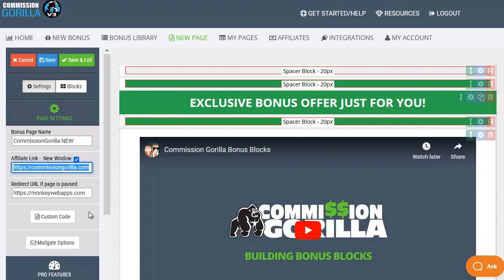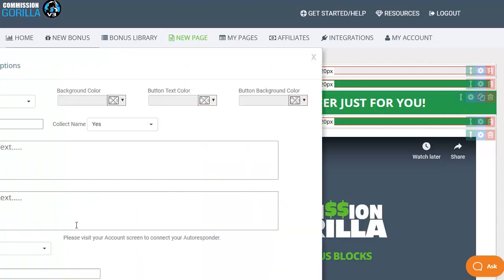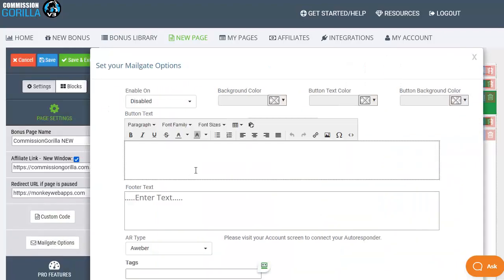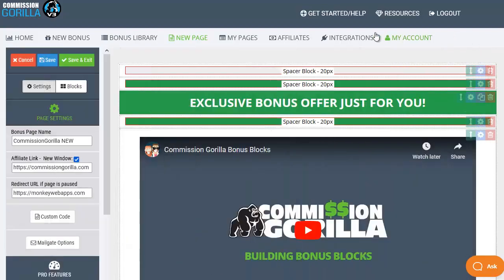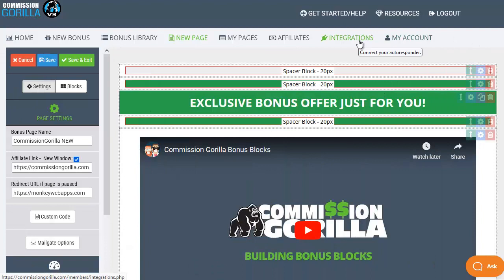Then there's an option for custom code which is a pro feature so I'll cover that in the pro video. The mail gate option however is in the standard version and this allows you to force people to opt in before they get taken through to see whatever it is that you're promoting with your bonus page. So it's a way of building your list at the same time and it does integrate with all the standard autoresponders which we'll have a look at in a moment or two on the integrations page.